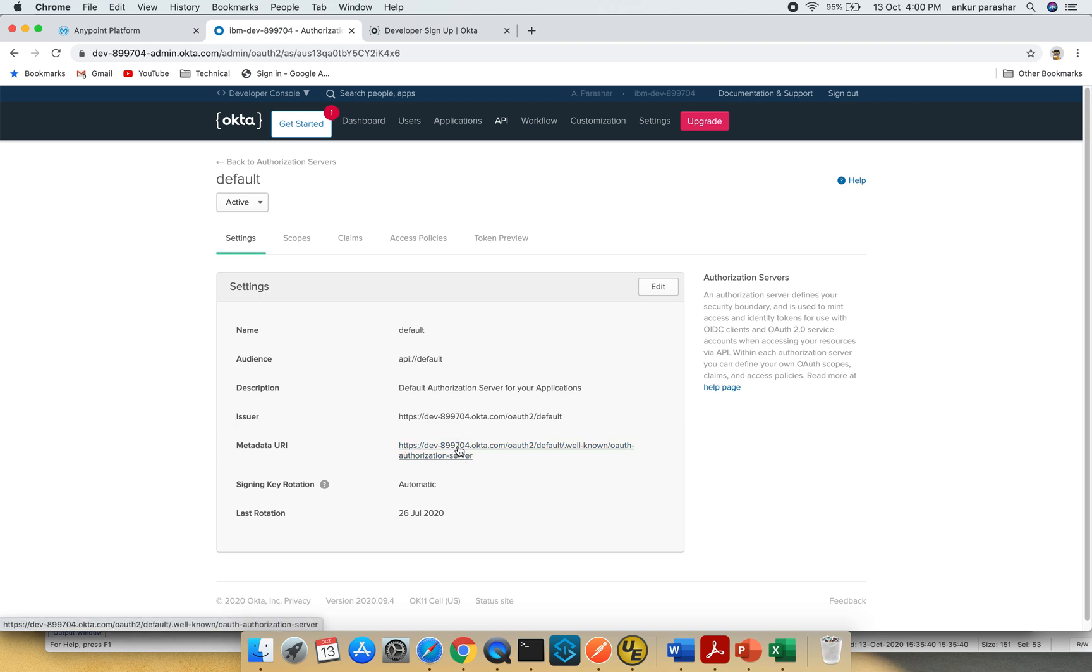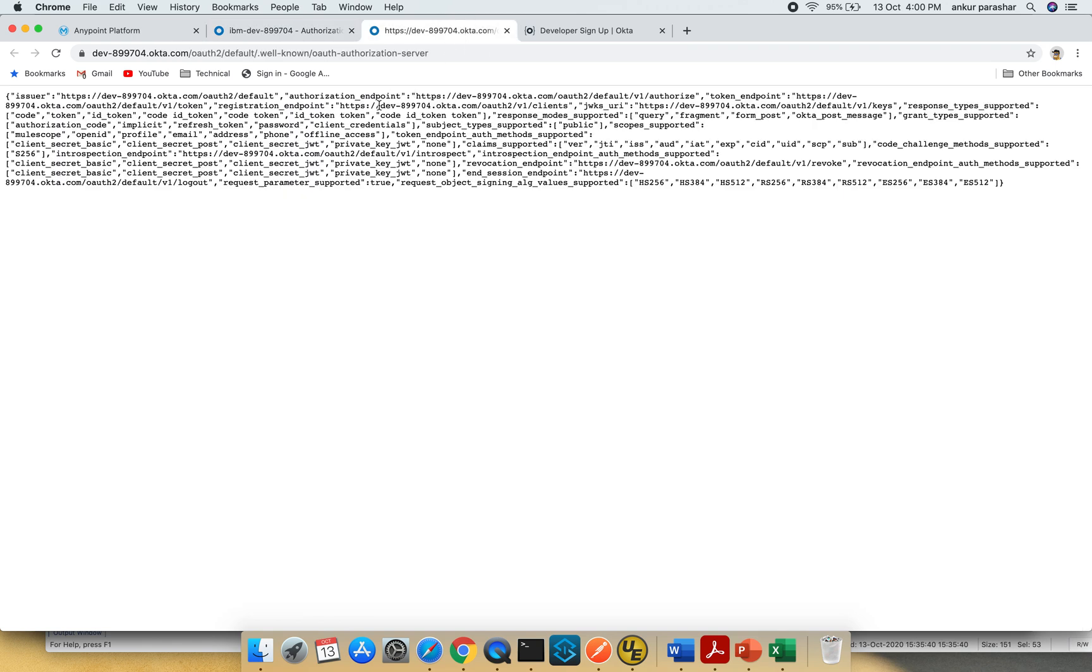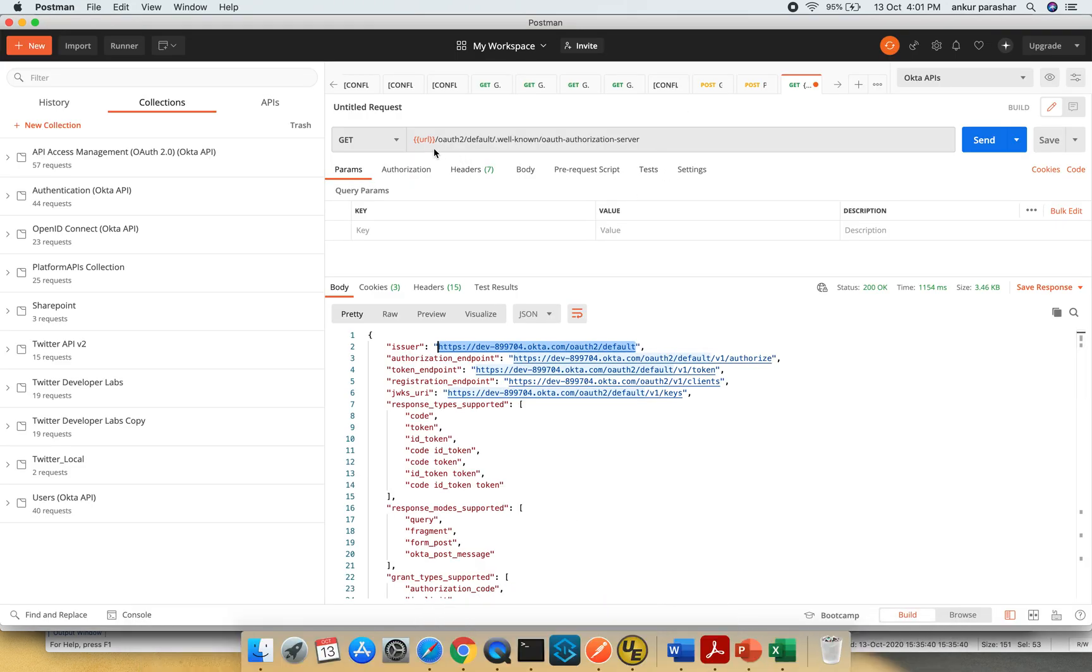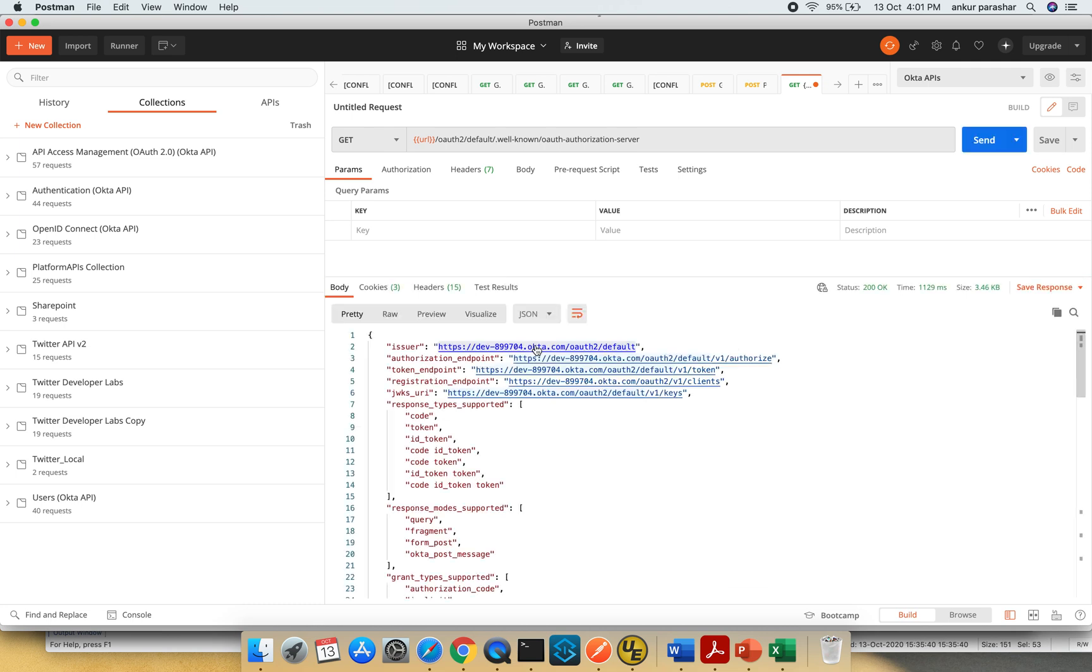Two ways to explore: click on the metadata URI, which will give you many details about URIs like issuer, token, authorization, and more. Or open it in Postman using the dev machine URL and authorization server URL. If I click send, I'll get the issuer authorization endpoint, token endpoint, and other details.